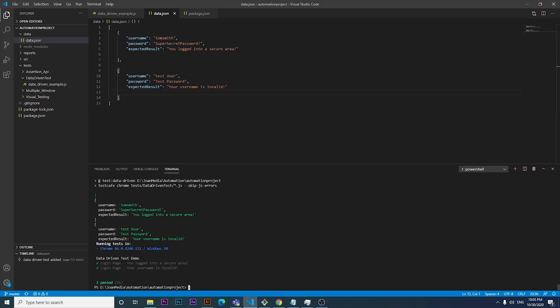That's the video I had for you today — I hope you really liked it. This is something you can use for other scenarios, like signing into a form or iterating through a list of URLs. It's a simple example to get you started, and you can apply it however you need in your current work. I appreciate you watching, and I hope to see you soon in a new video covering TestCafe or another test framework. Goodbye!